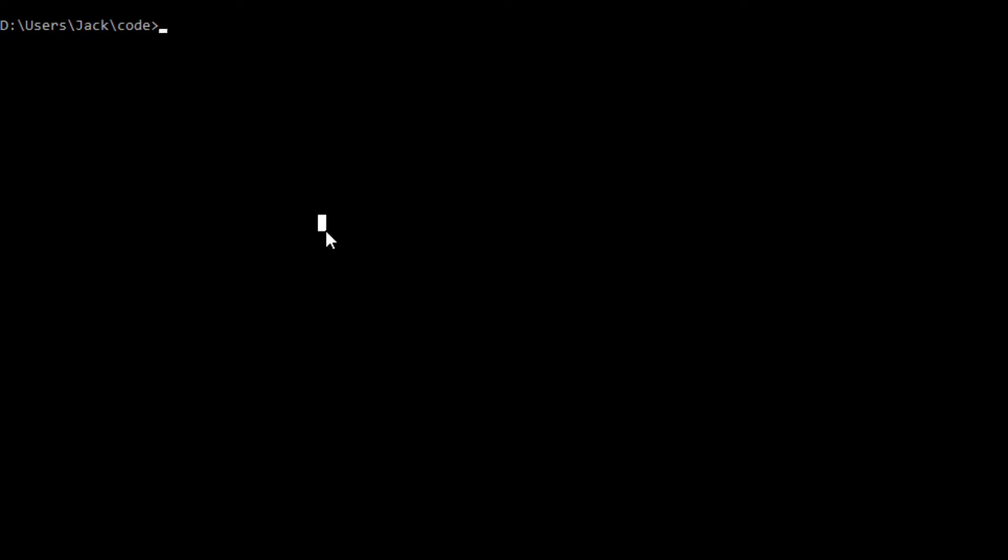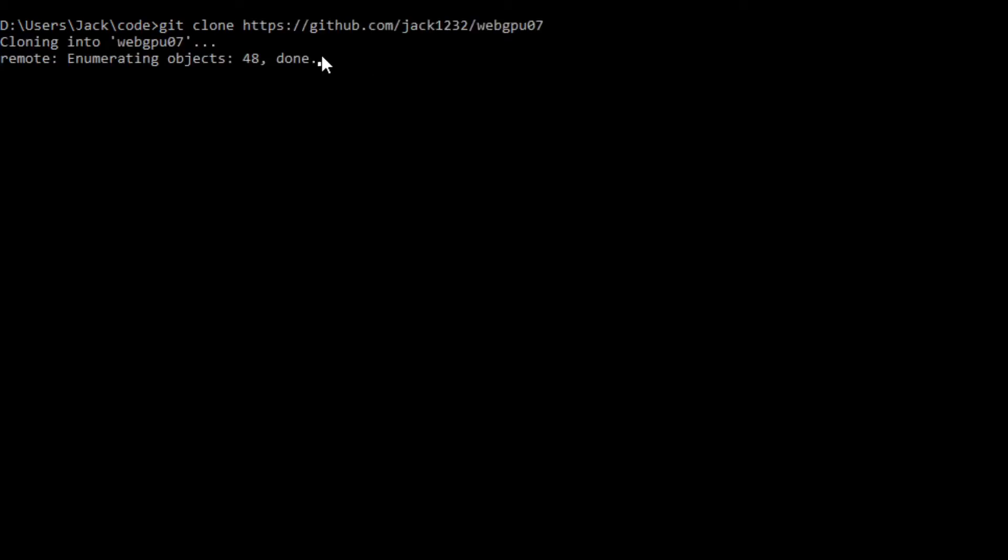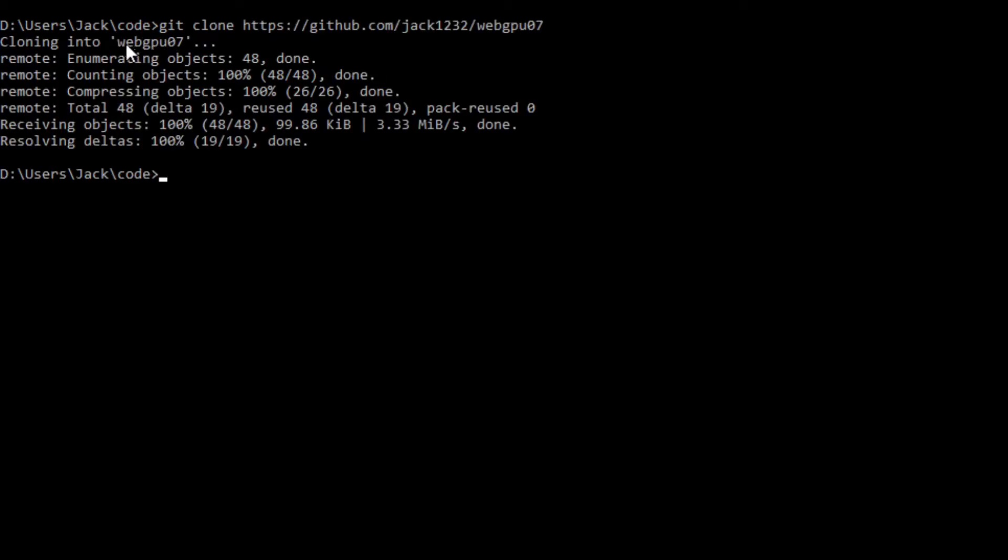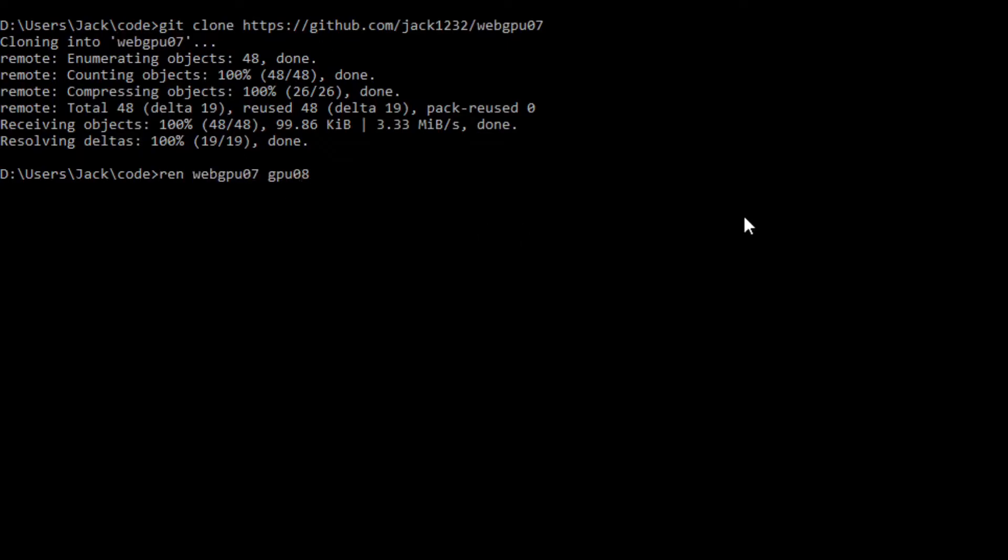Now open the command prompt window and run the following command: git clone and paste this link. You can see this will generate a webGPU07 folder on your local machine. This folder contains all the source code used in the last video. Now we want to change the name of the webGPU07 folder to GPU08 and cd into this new folder.